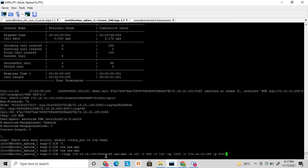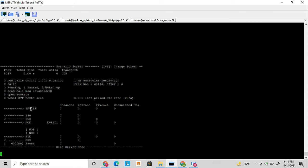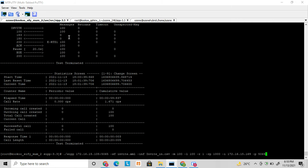The setup is similar to User Agent Client. The other parameters are the same as I discussed in the User Agent Client video. Here the XML is the User Agent Server XML. I will test one call first - after one call completes it will exit the flow. You can see it's waiting for an incoming INVITE. It will send 180 Ringing, 200 OK, then wait for ACK. Once ACK is received it waits for BYE, and once BYE is received it sends 200 OK and the flow completes.